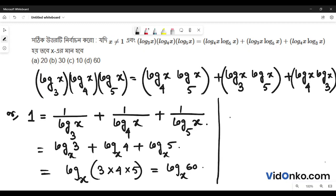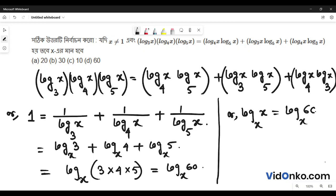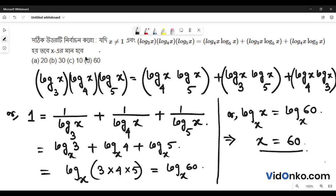We write 1 as log x base x. This is equal to log x base 60. Cancelling the logarithm on both sides, this is equal to 60. Therefore x is equal to 60.